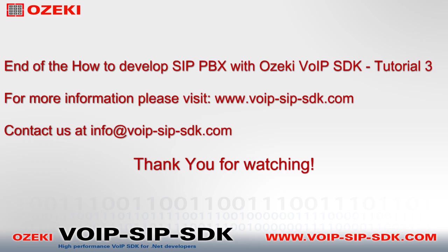We finished the third video of how to develop SIP PBX with Ozeki VoIP SDK. For more information please visit www.voip-sip-sdk.com and you can contact us at info@voip-sip-sdk.com. Thank you for watching.